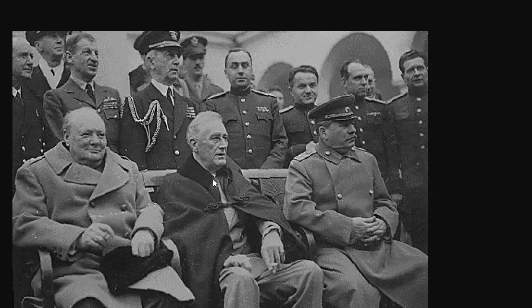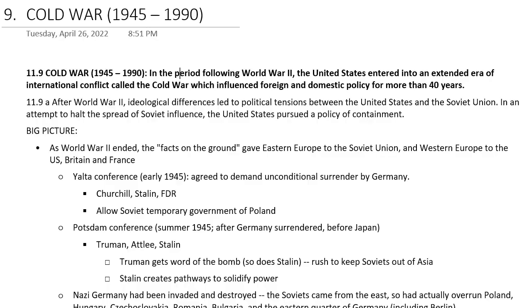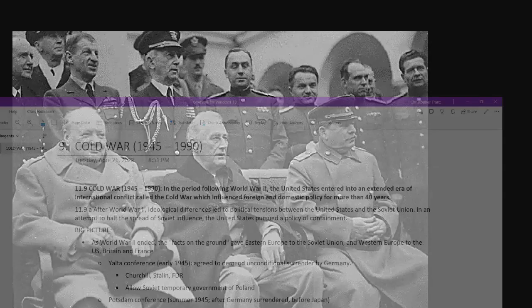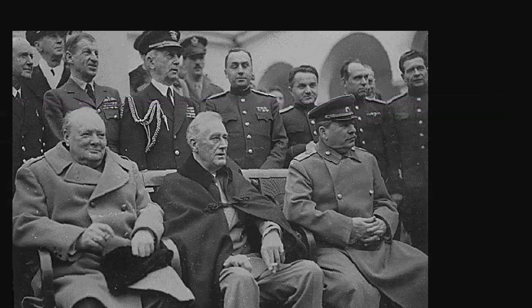The thing to know about Yalta is they agreed on certain things, including demanding unconditional surrender by Germany — Nazi Germany was not going to be able to set conditions; they were just done. They also allowed the temporary provisional government of part of Poland, which was a communist, Soviet-run government. The Soviets by this time were already into Poland, having reconquered it from the east away from the Nazis.